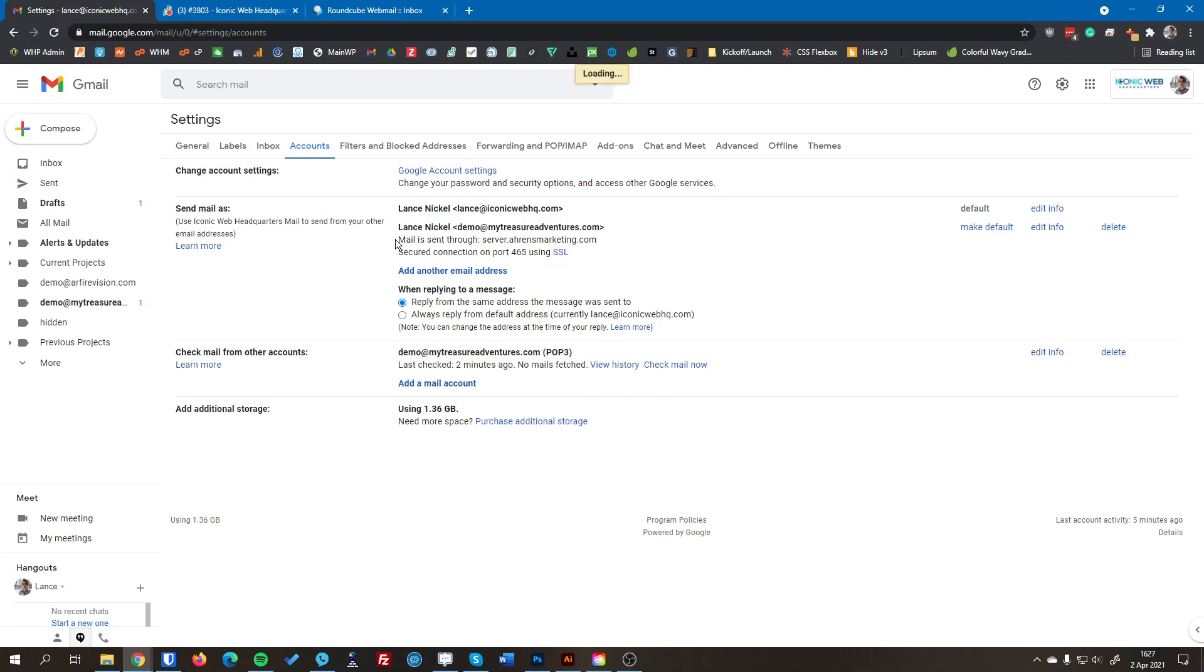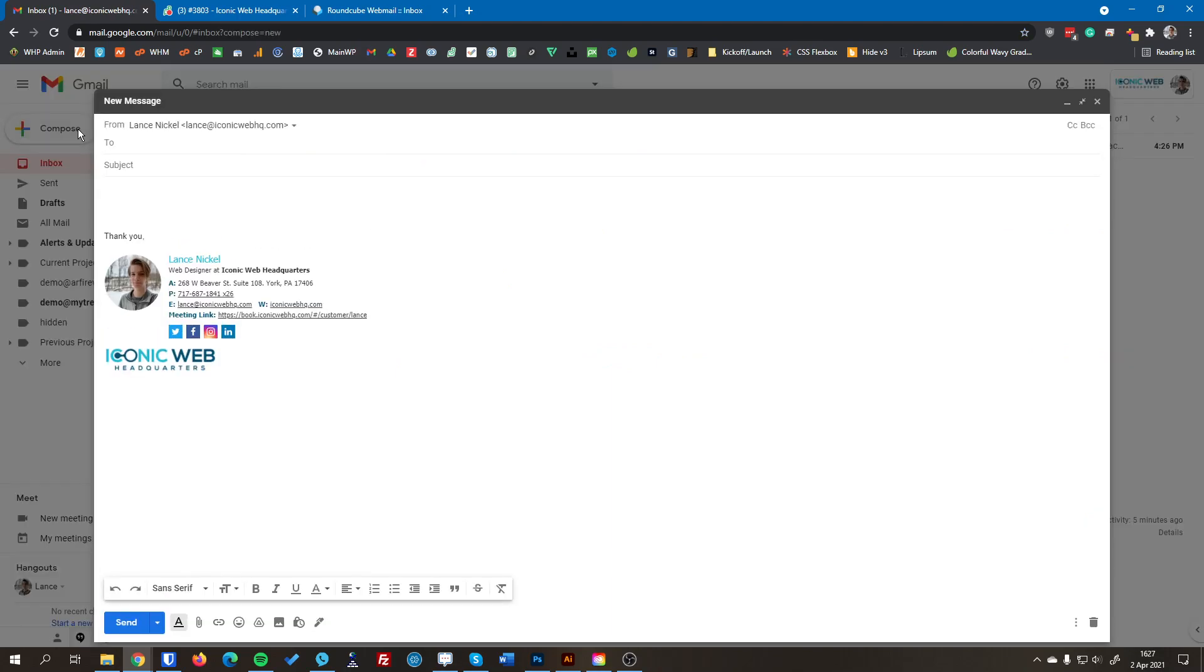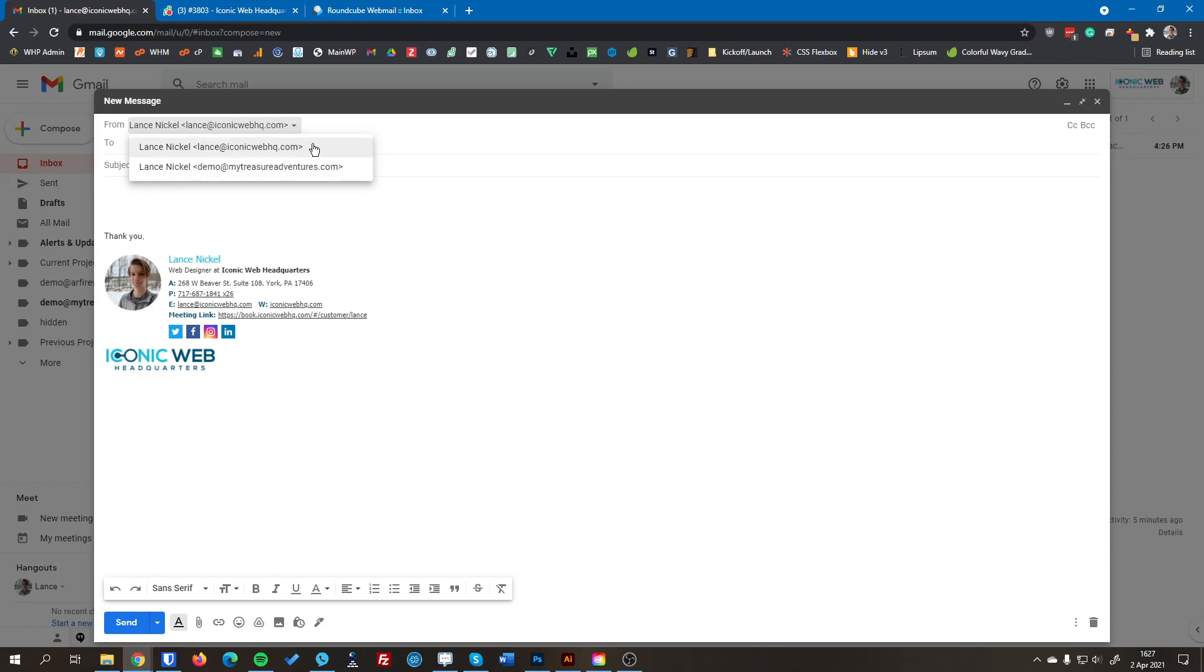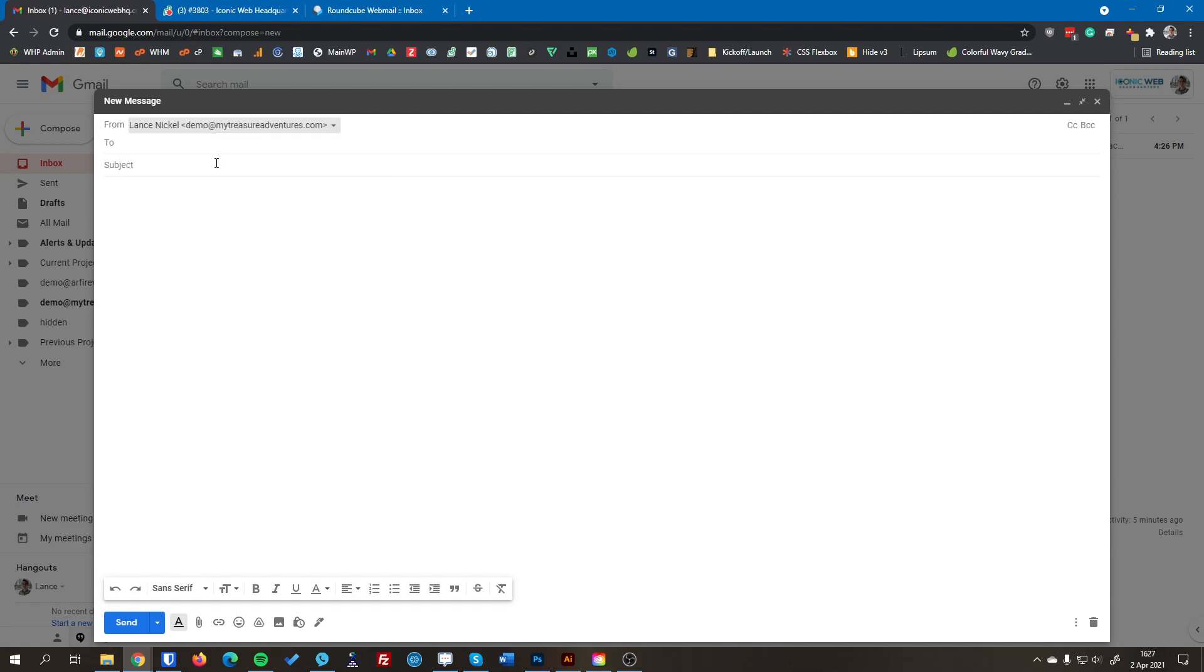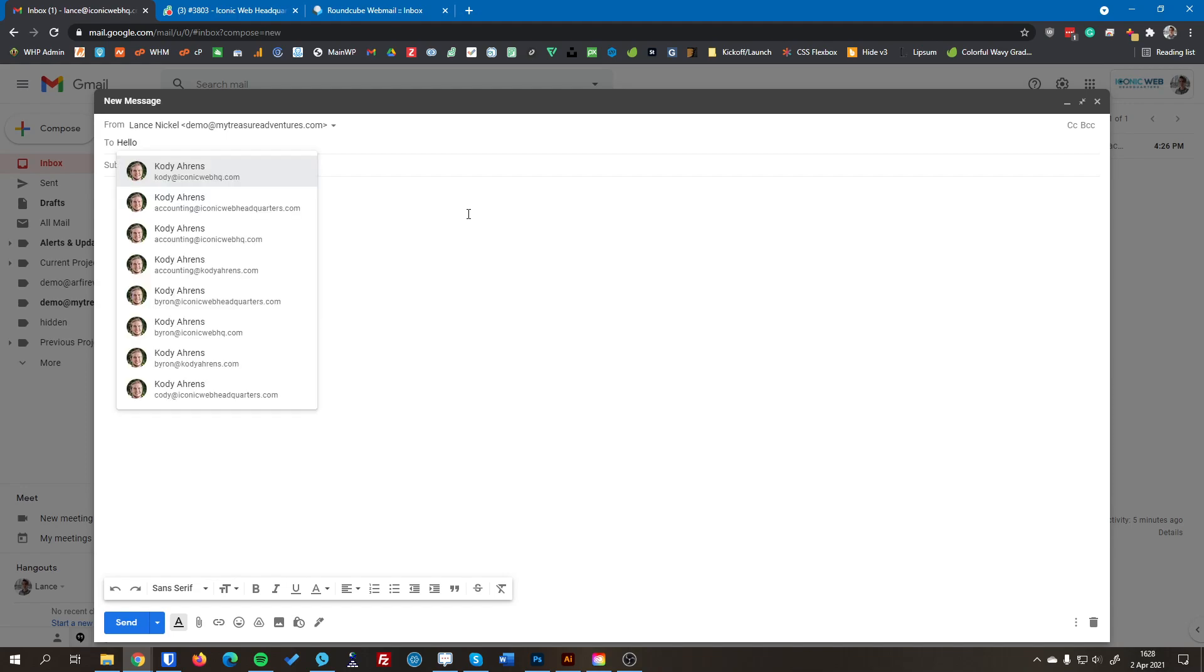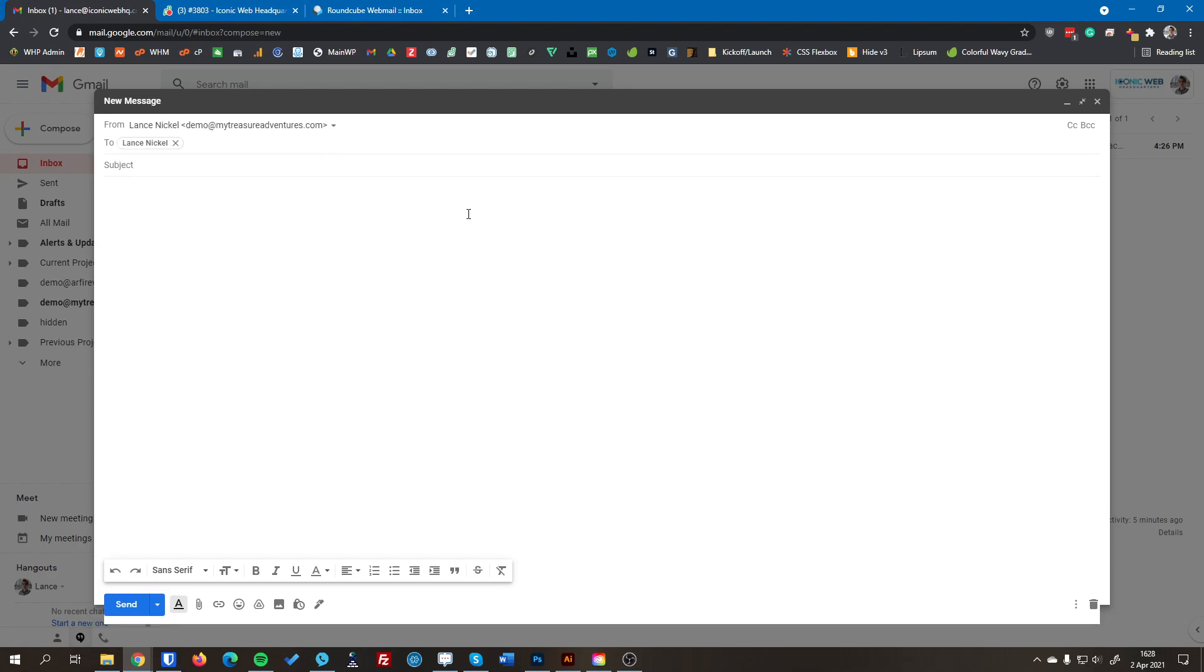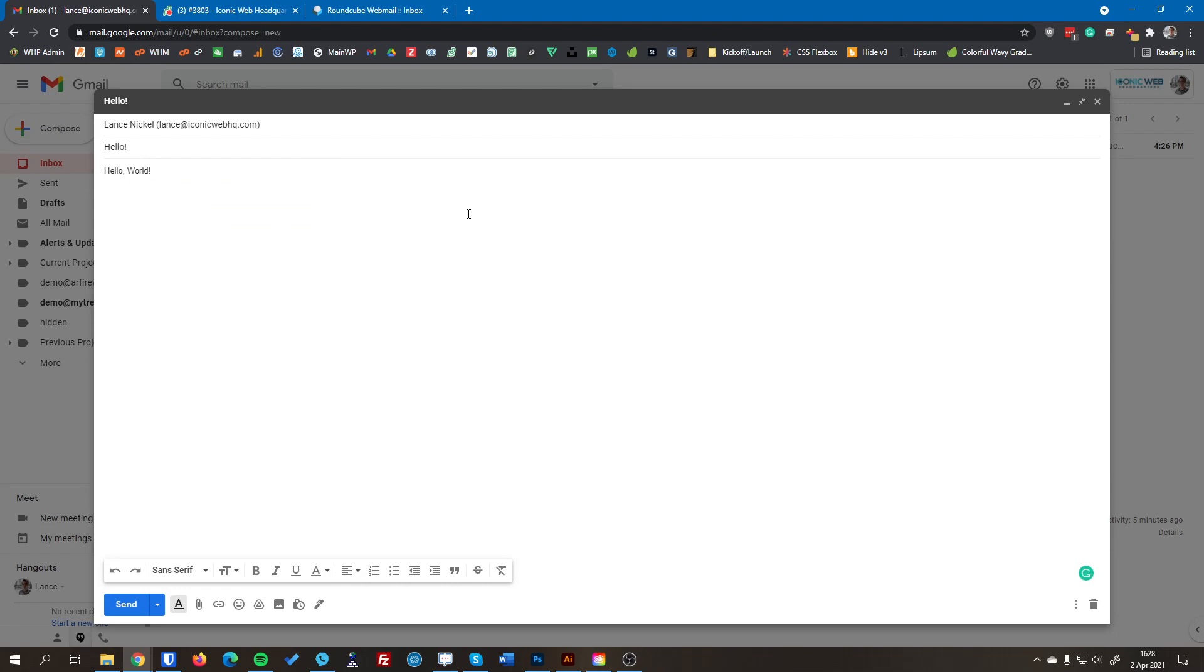So now, if you go to your inbox and you go to compose a new message, you can see now you can select which email account it's coming from. So I can send it from my email address or I can send it from my new professional email address that I just added. And I can send a message from this account just like I'm sending it from the regular mail client. So I can send a message to myself here. I've got to type in my email address here.